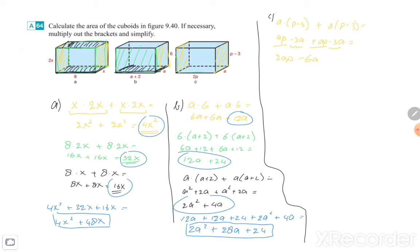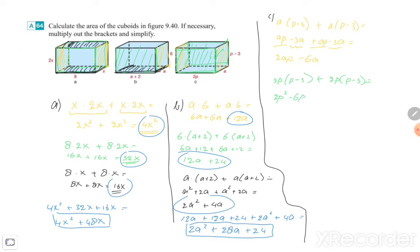Then in front of the cuboid it is 2P times (P − 3), and exactly the same behind. So 2P times (P − 3) plus again 2P times (P − 3). 2P times P is 2P squared, 2P times minus 3 is minus 6P. And again plus 2P squared minus 6P. That will be 4P squared minus 12P.